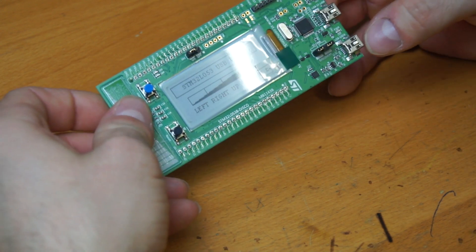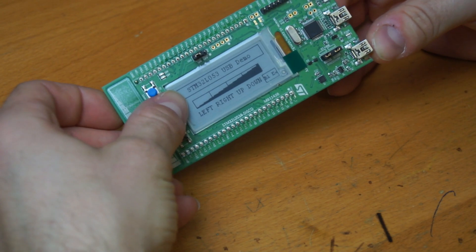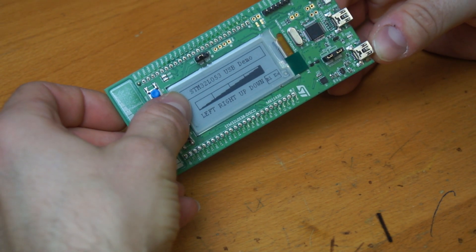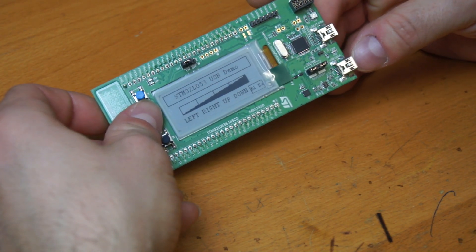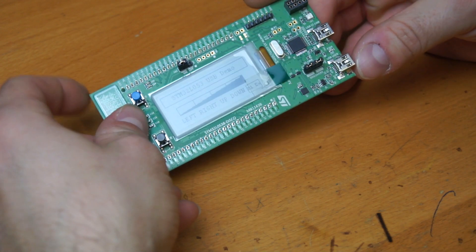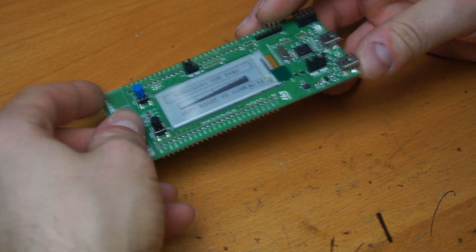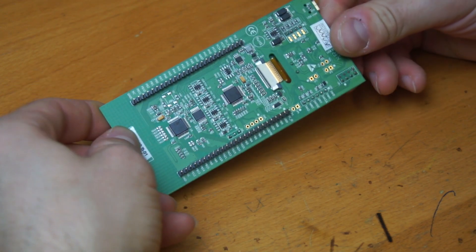This chip, the STM32L053, has also USB capabilities. So you can program a keyboard or a flash drive, etc.